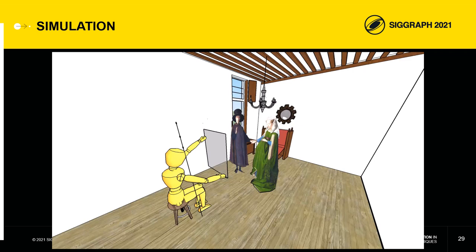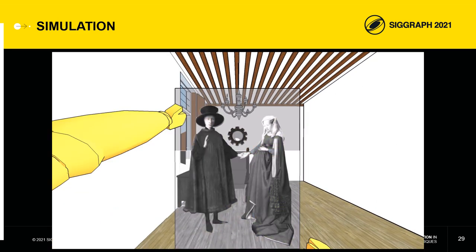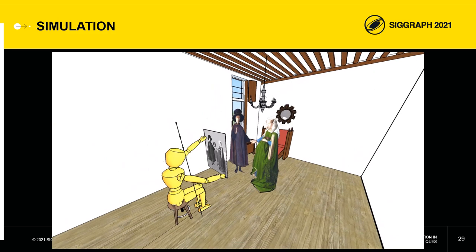According to our calculations, and considering that the piece of furniture under the window has a height of 65 centimeters — which previous authors have established on the basis of data from the time — we can calculate that Van Eyck started the painting from the right eye in a seated position and finished it from the equivalent of the left eye in a standing position.